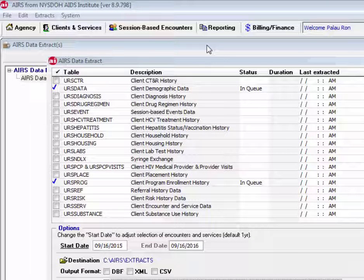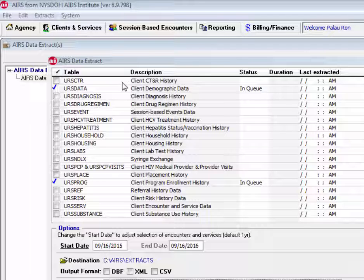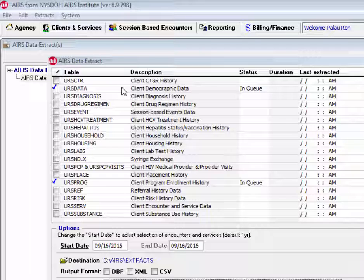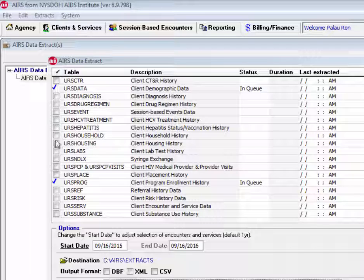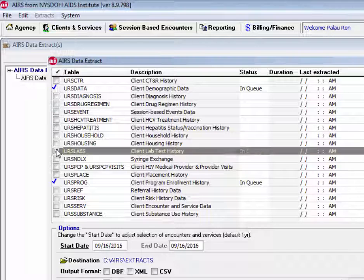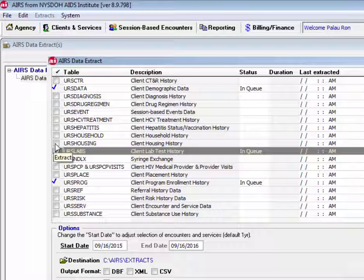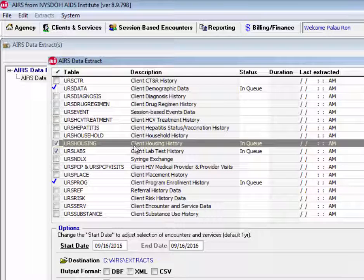Upon clicking Proceed, we are brought to this screen, which allows us to select our tables. As a part of this option, you will see that URS data, which includes client demographic data, is already checked off, as well as URS Prog that includes client program enrollment history. If there are other tables that we would like to generate, we can simply check those off.